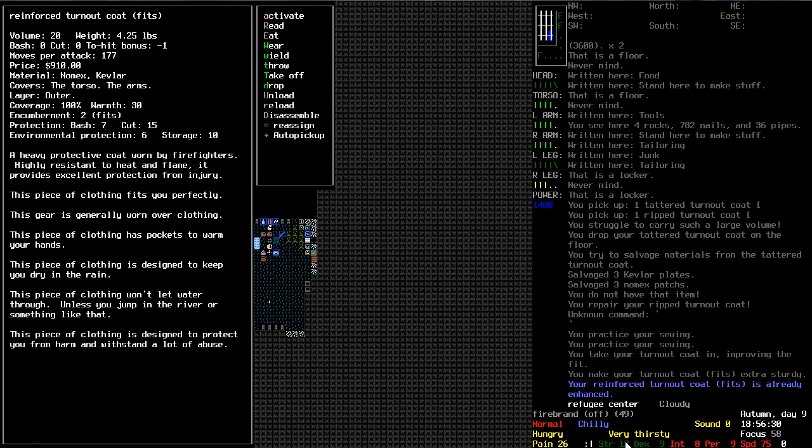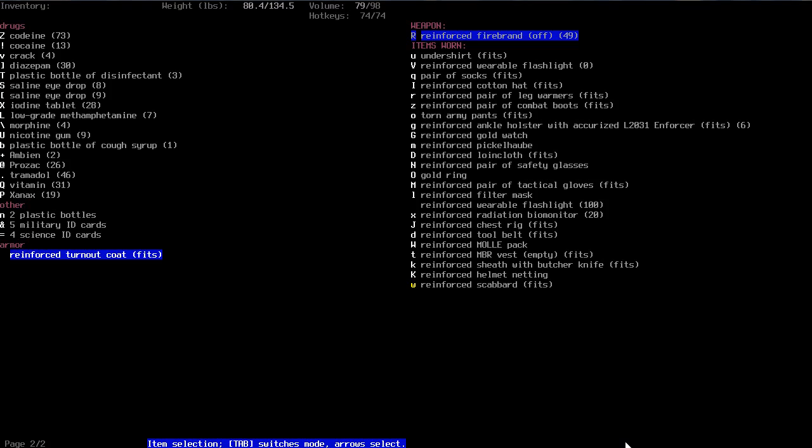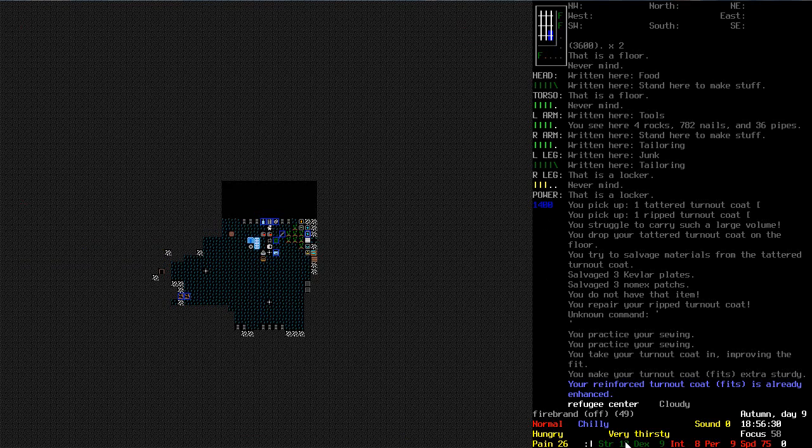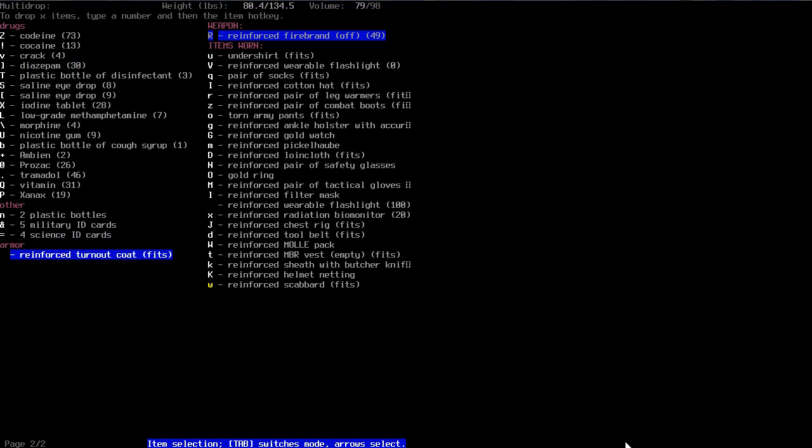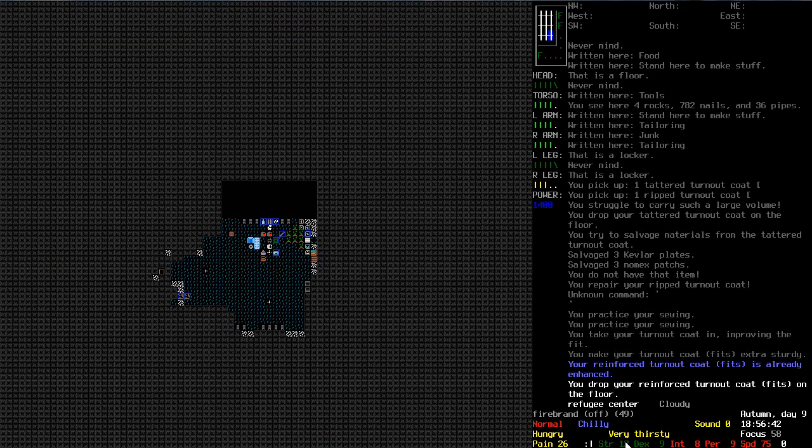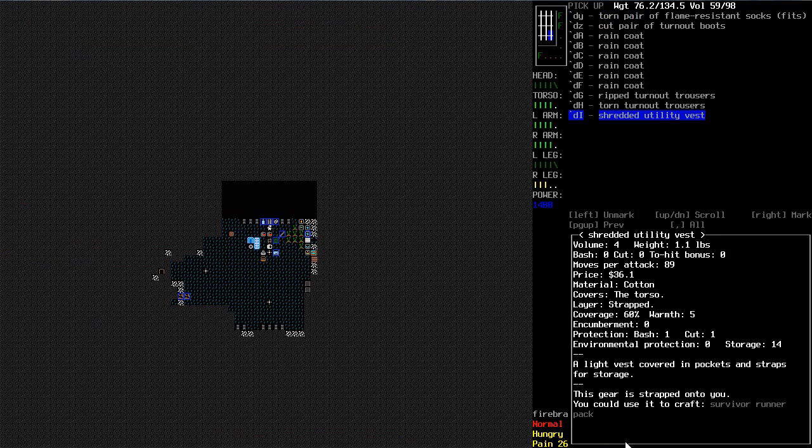It doesn't say how protecting. Like can I just walk through fire with this thing on? Or is it just a sort of minor protection? I do not know. But yeah. There's a turnout coat.